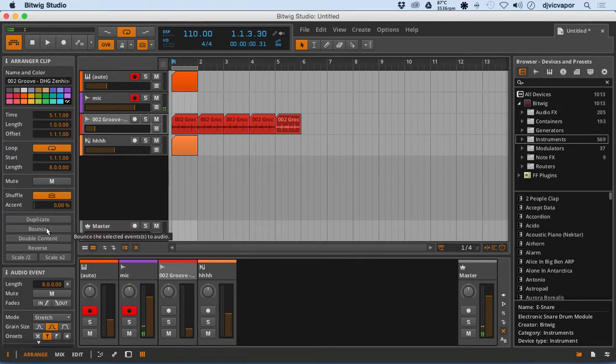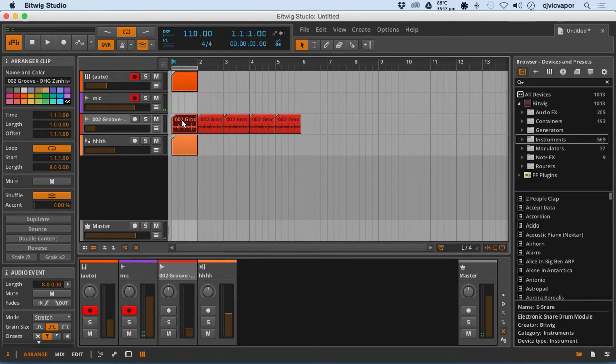We've got the bounce option. Double the content. Reverse the clip so we can actually select it and reverse it.